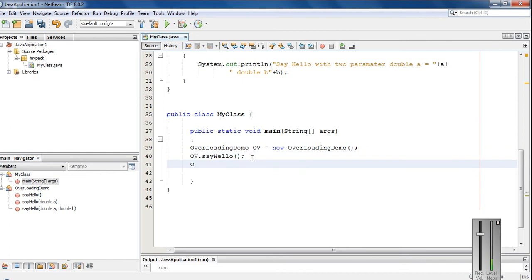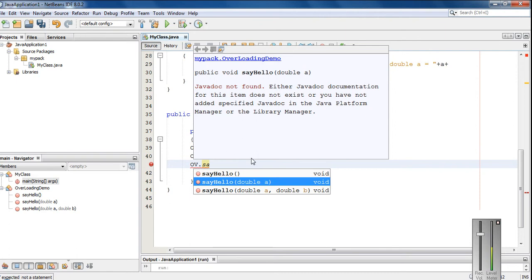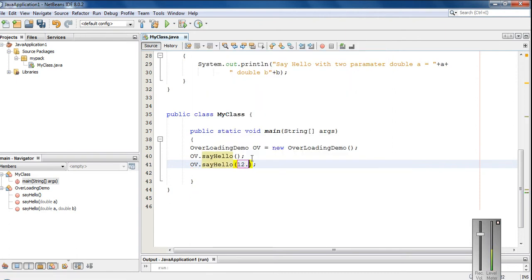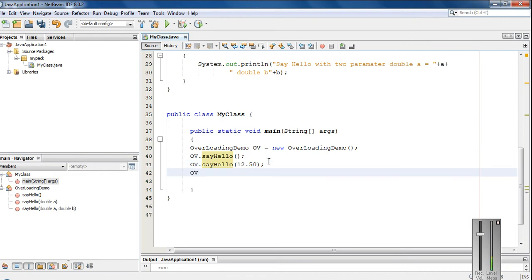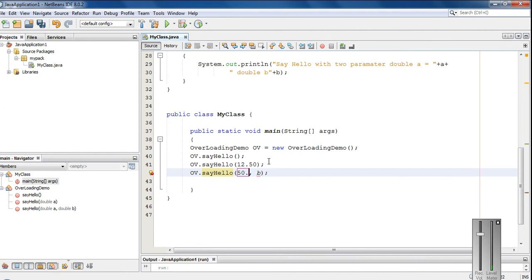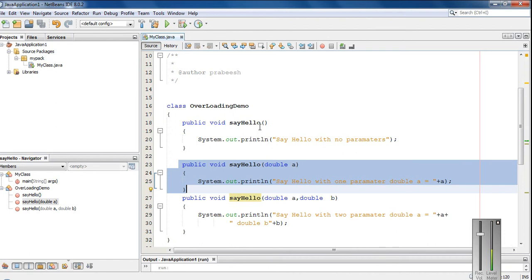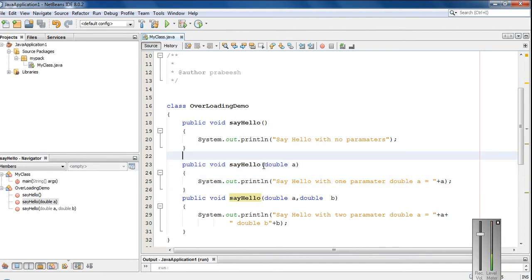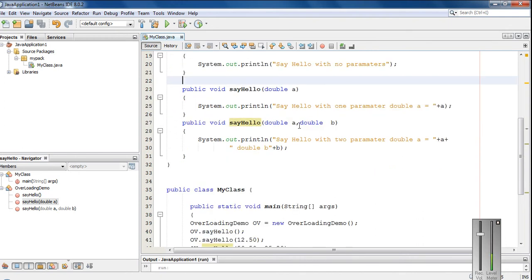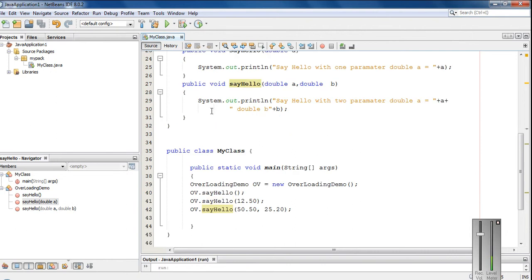Now here I am going to invoke the second method declaration with one double value. I pass a value 12.50. Now here I am going to invoke the last one — say hello with two double values. In the last call two double values are present. The Java runtime will check the first one — there is no parameter. But here there are two parameters present. It will check the second one — there is only a single parameter. And the last one has two parameters. Then the Java runtime will check the data type; here the data type is double. So this is the best suitable method for the last method call, and it will invoke that one.